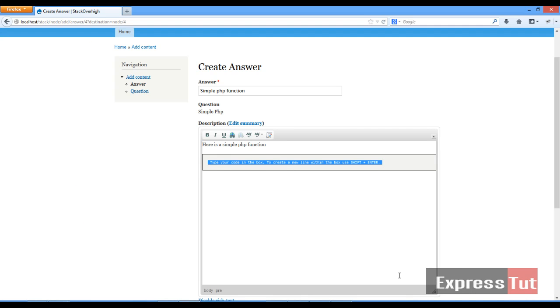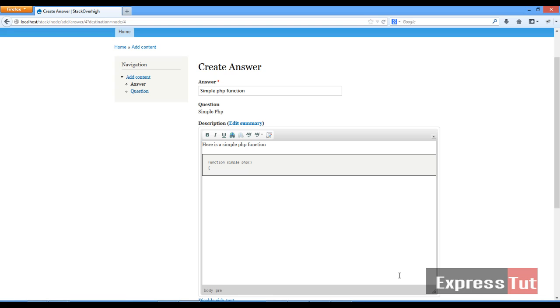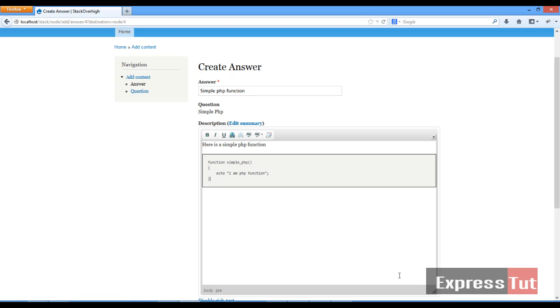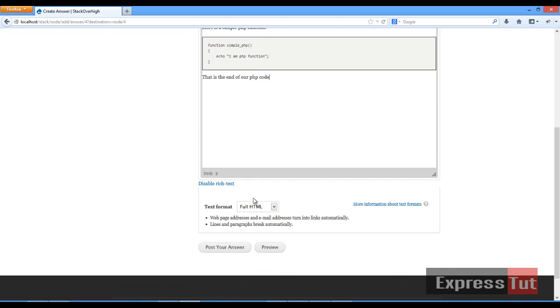So let's begin by writing our code. So we call it function. Simple. Let's call PHP. Shift enter to go to a new line. Shift enter. Echo. And a PHP function. And shift enter. And that should be the end of our code. And once we press enter. That is the end of our PHP code. Once that's done, click on post your answer.